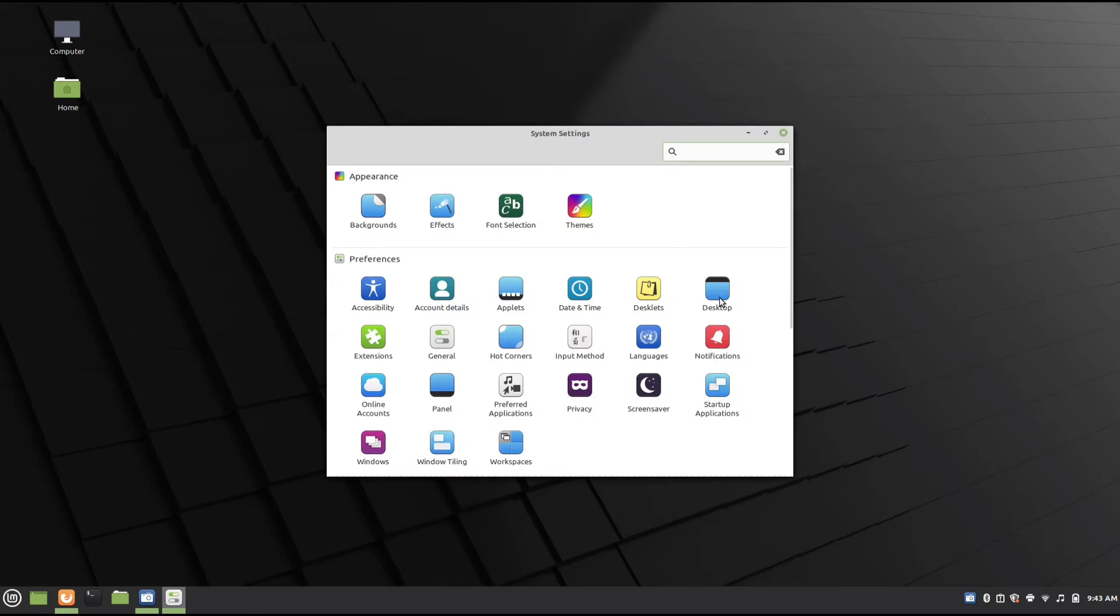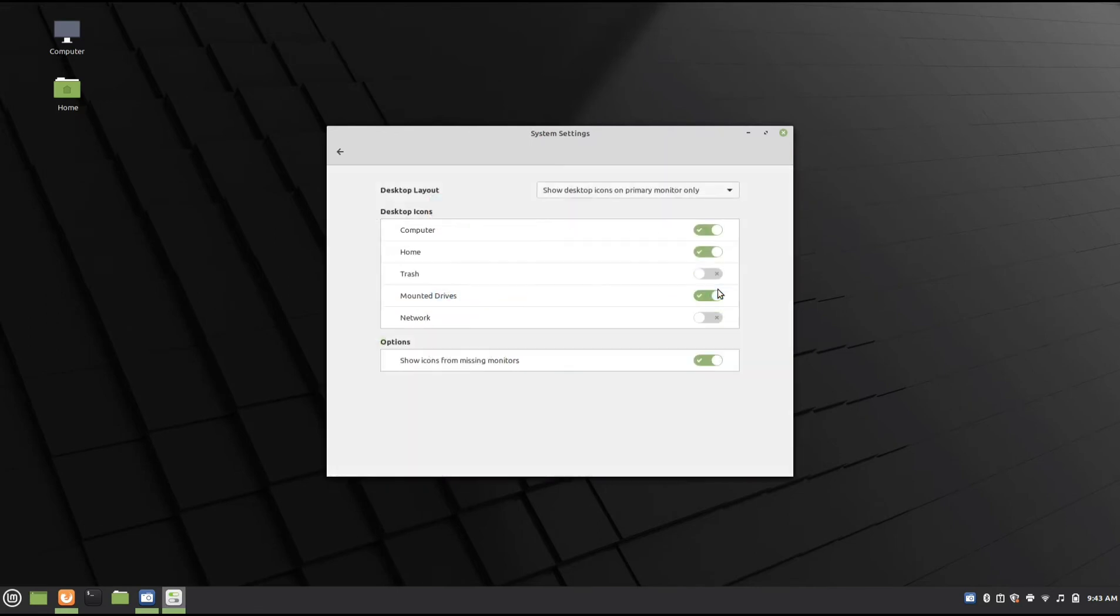Under System Settings, go to Desktop. Under Desktop Icons, look for Trash and turn it on by flipping the switch to the right.